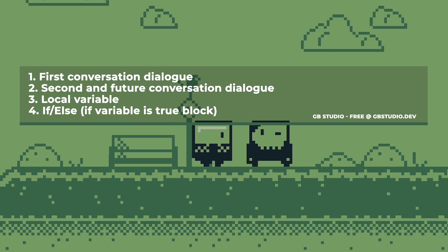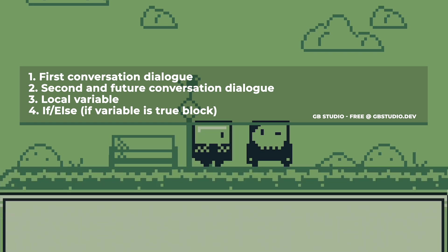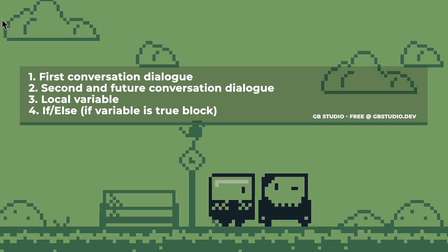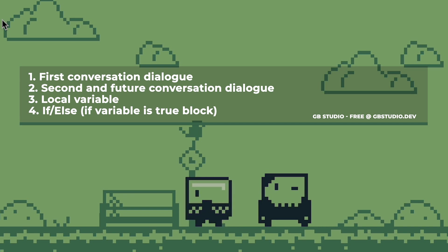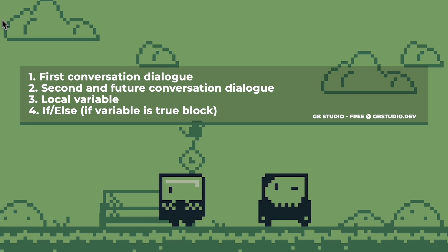The second thing we need is the dialogue that they're going to say after we've already talked to them. The third thing will be a local variable on the character that we will set to true after the first interaction.